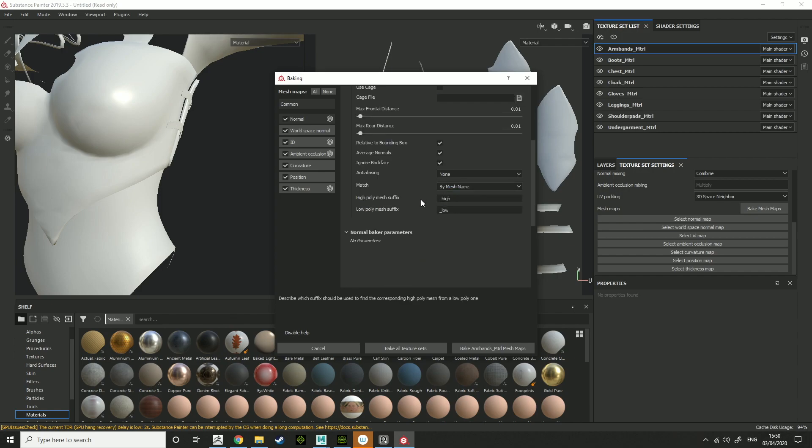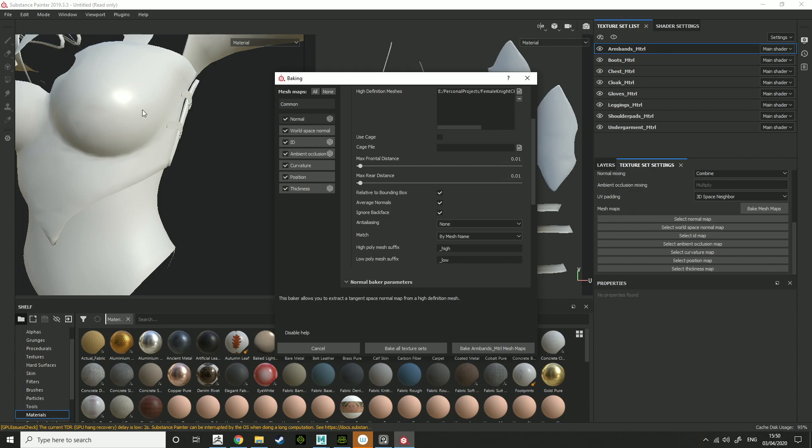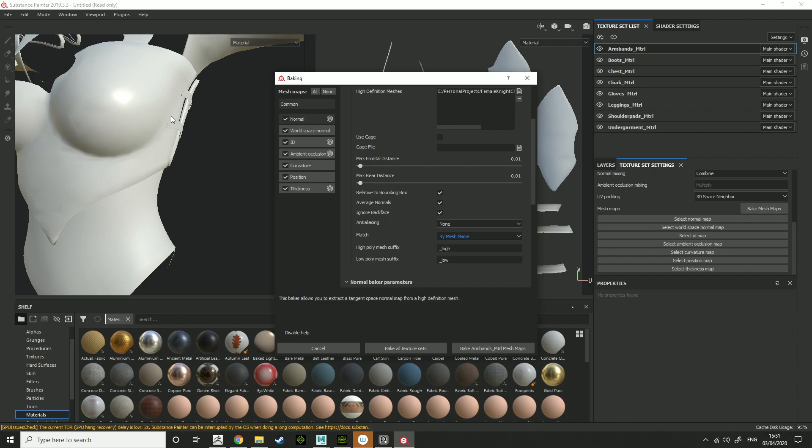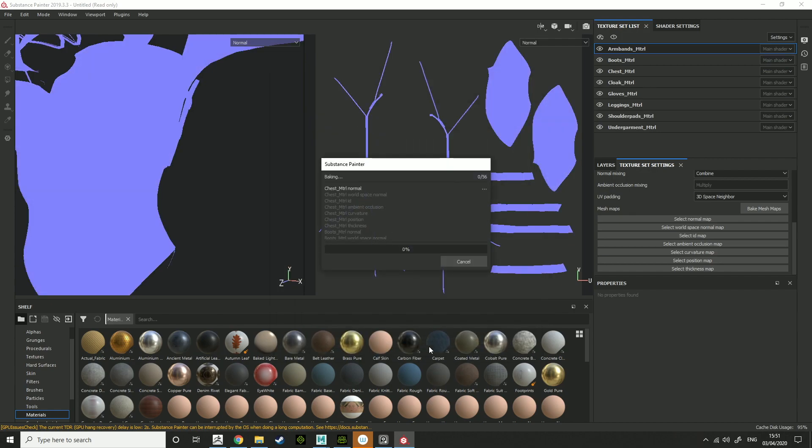Match by mesh name. This is so that different parts of the body, different parts of the armor, don't bake on top of parts you don't want needed. So if I did, instead of the belts, I named them belts low and belts high, and the chest was chest low, chest high. By mesh name will allow it to bake separately instead of together. This will reduce any baking errors. Bake all texture sets, and this should bake all the texture sets that you want baked.